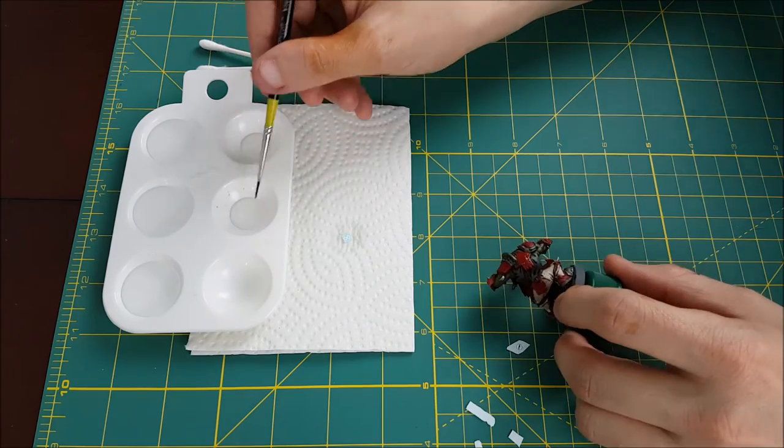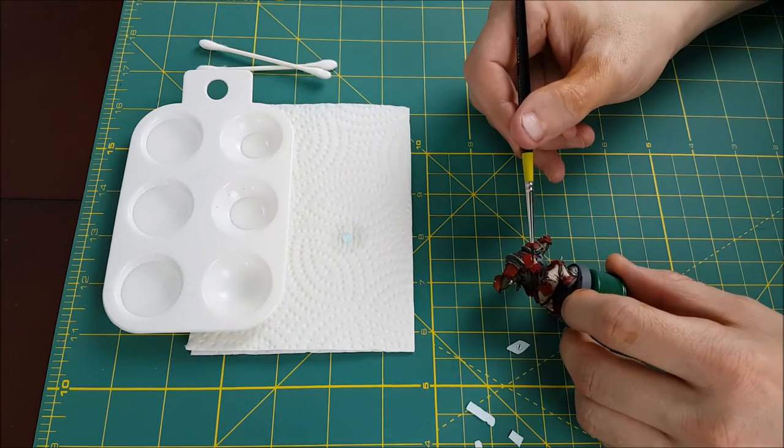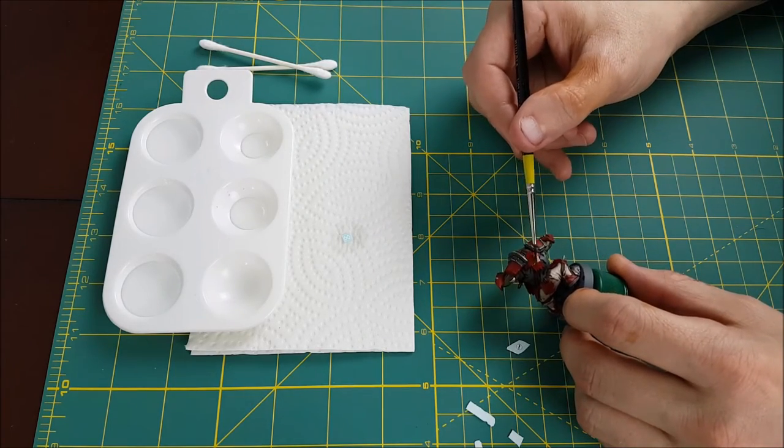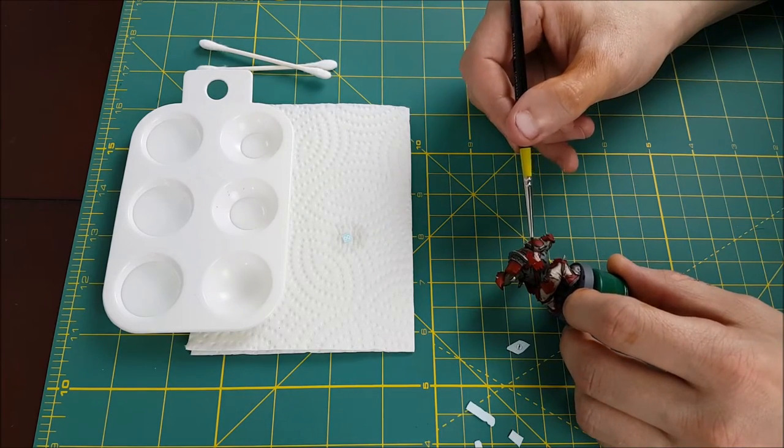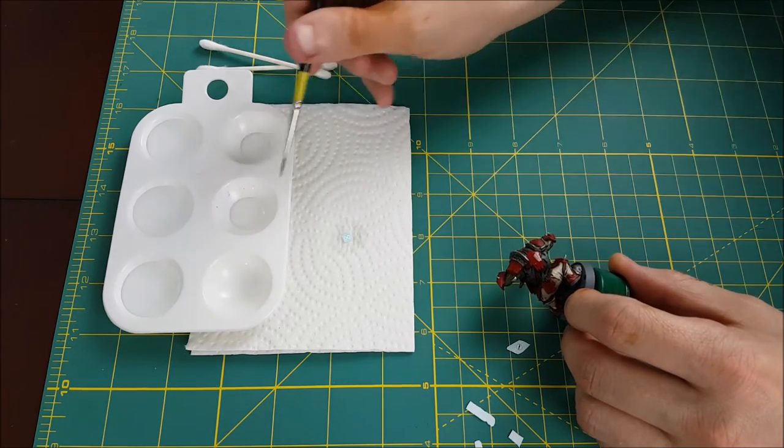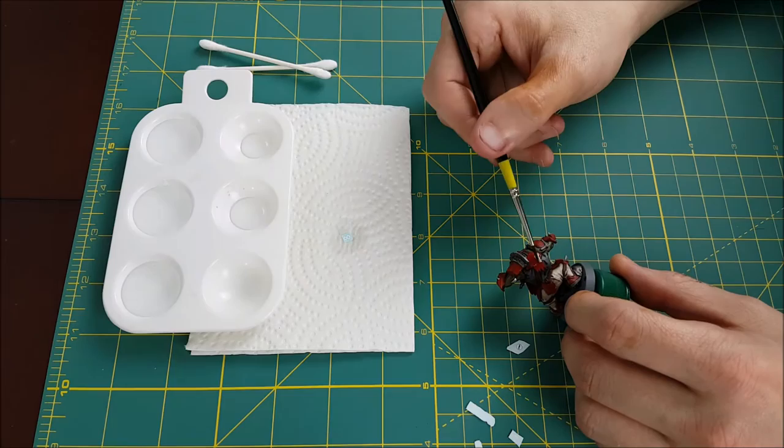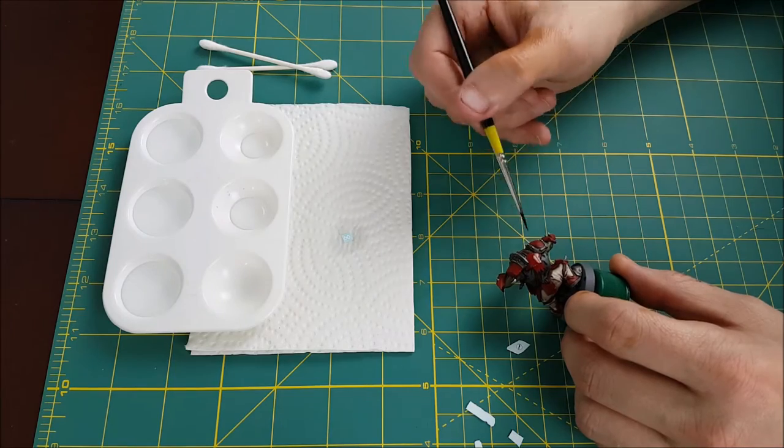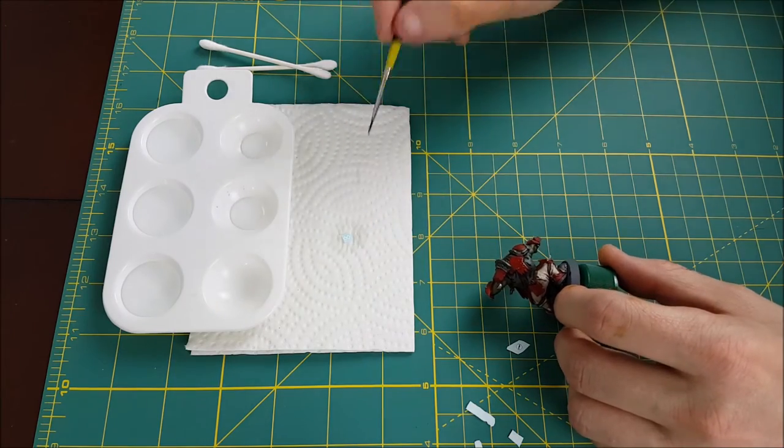The next thing you want to do is take your brush and completely soak the area that you're going to apply the decal to. If you don't do this, your decal's going to stick there almost immediately and you won't be able to move it around.